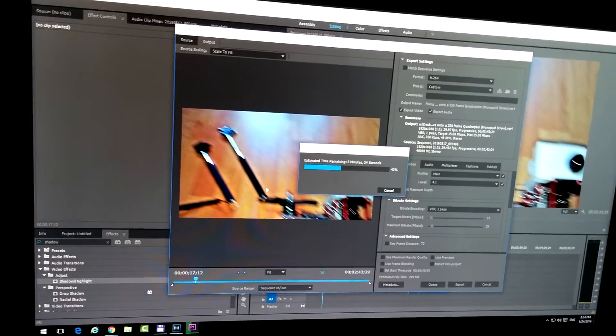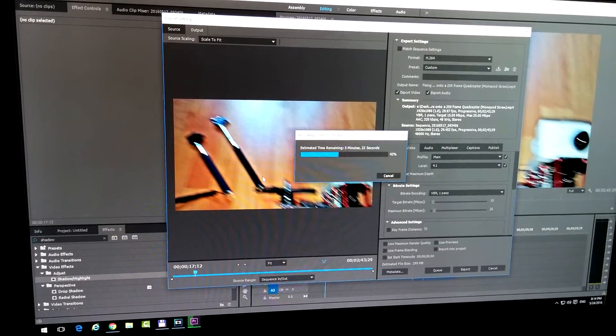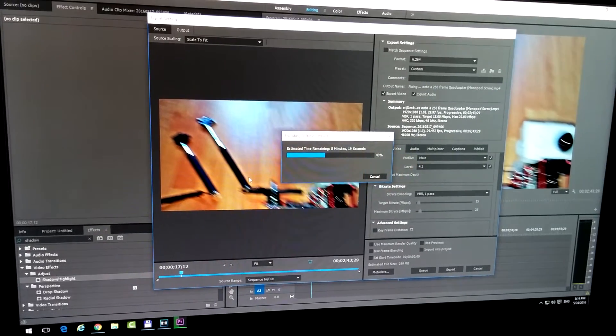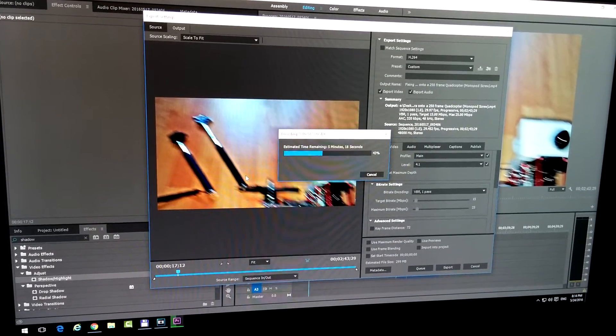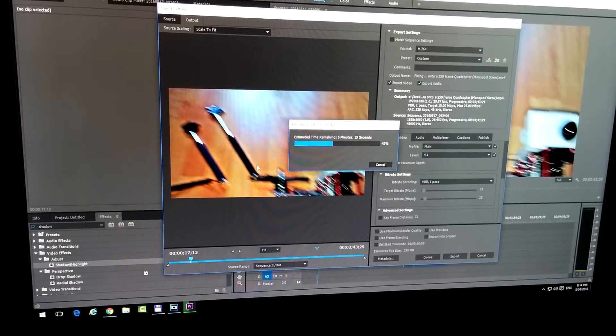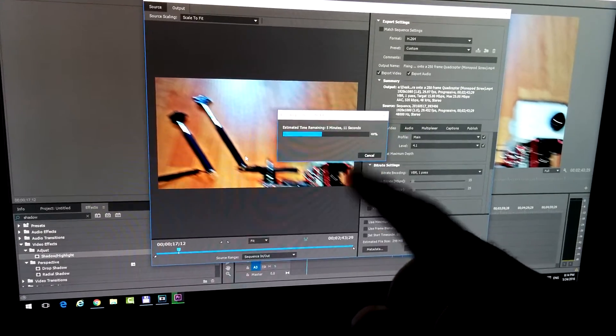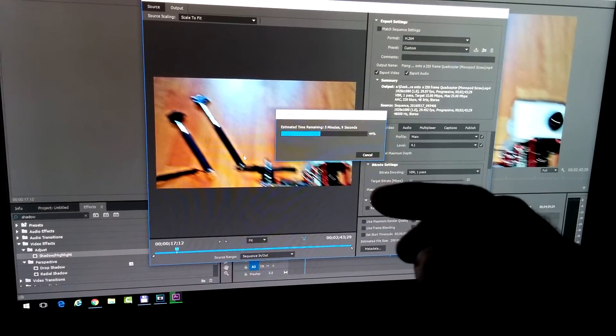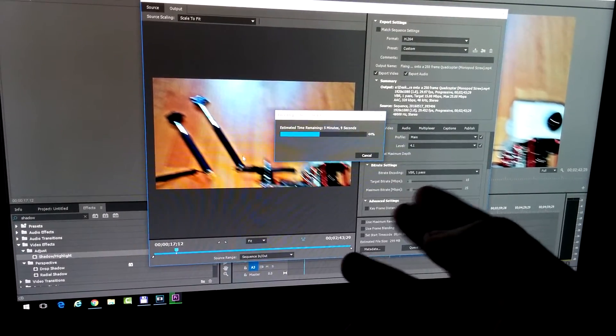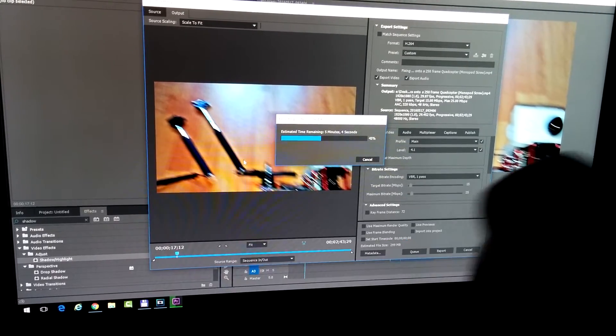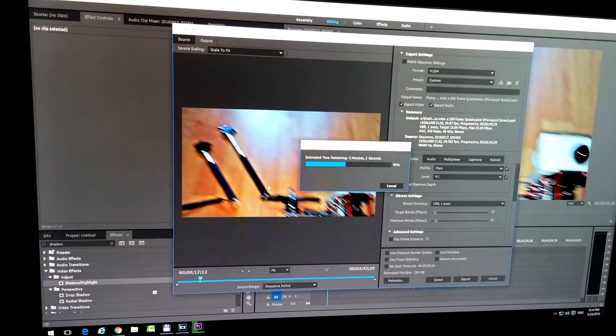That's because this program is not using the processor as much. And if other applications want to use the processor, then this will reduce the usage and it will give a little bit more power to other applications.